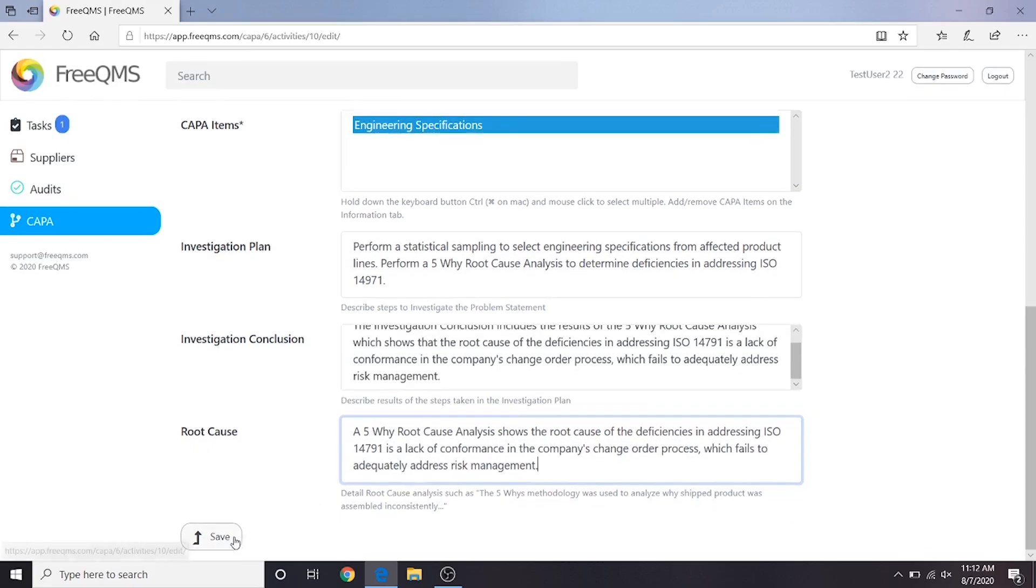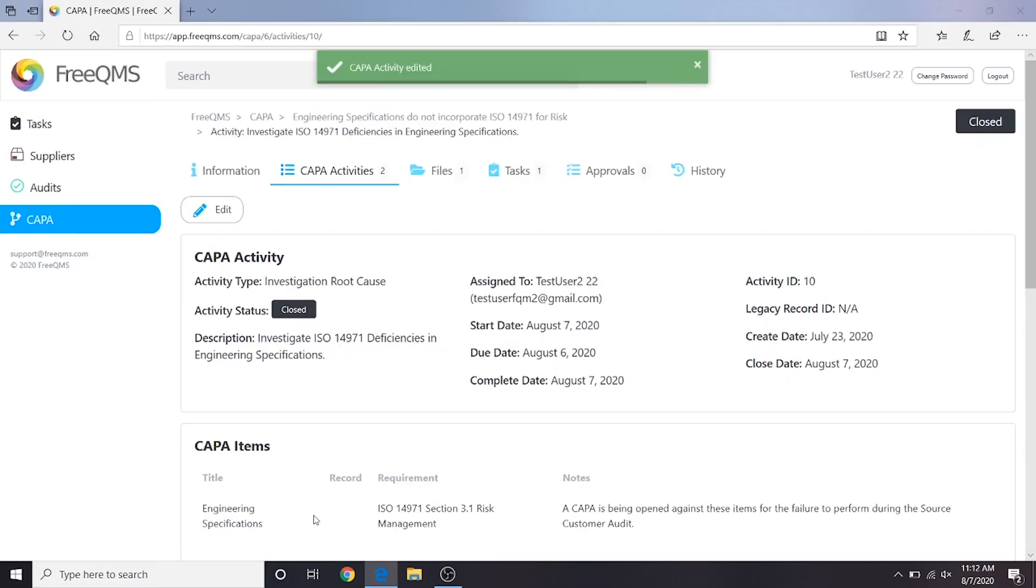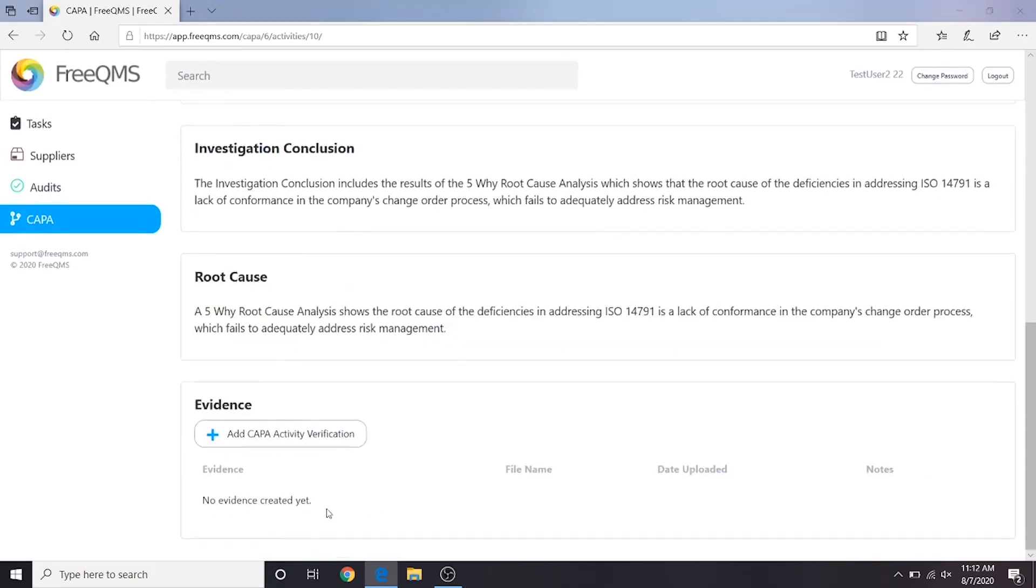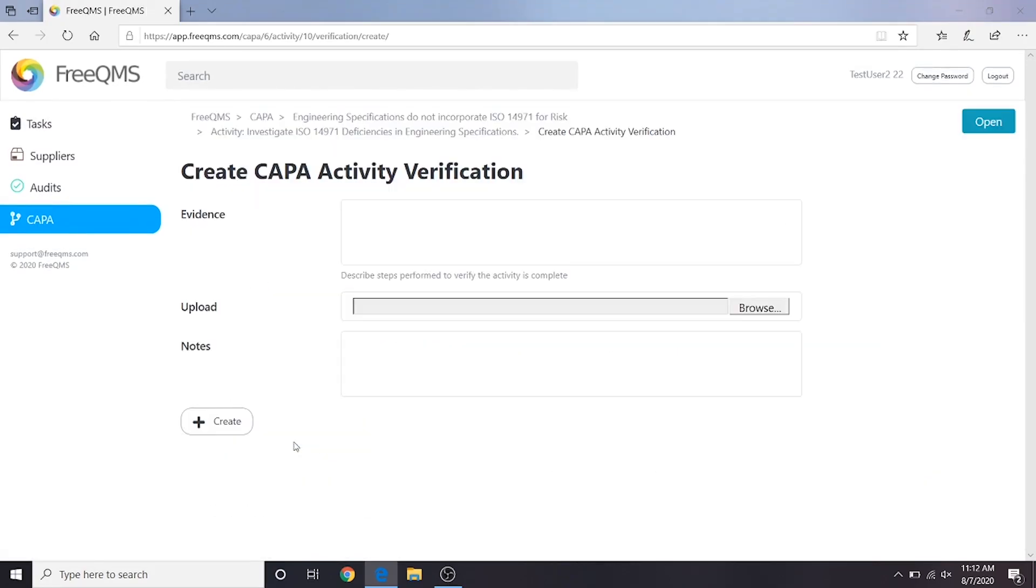Great, let's click the save button. Now, any Kappa investigation will most likely include supporting documentation. Our investigation is closed, but we need to attach verification. Let's click the add Kappa activity verification button.